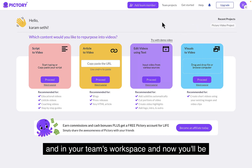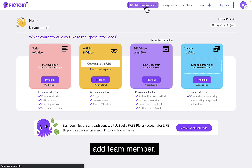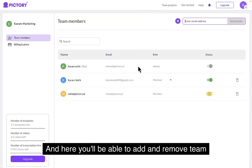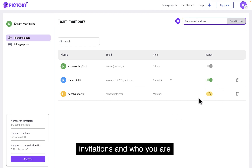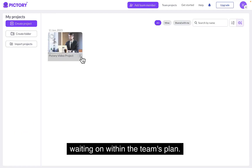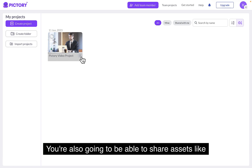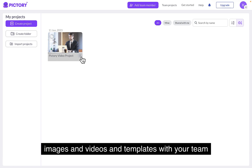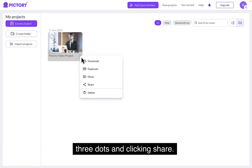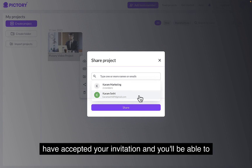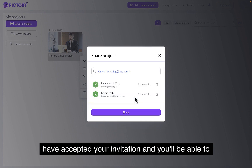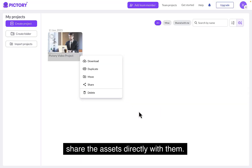Now you'll be able to manage your team members by clicking add team member. Here you'll be able to add and remove team members and see who has accepted your invitations and who you are waiting on. Within the team's plan, you're also going to be able to share assets like images, videos, and templates with your team members by clicking these three dots and clicking share. Here you'll see members of your team have accepted your invitation and you'll be able to share the assets directly with them.